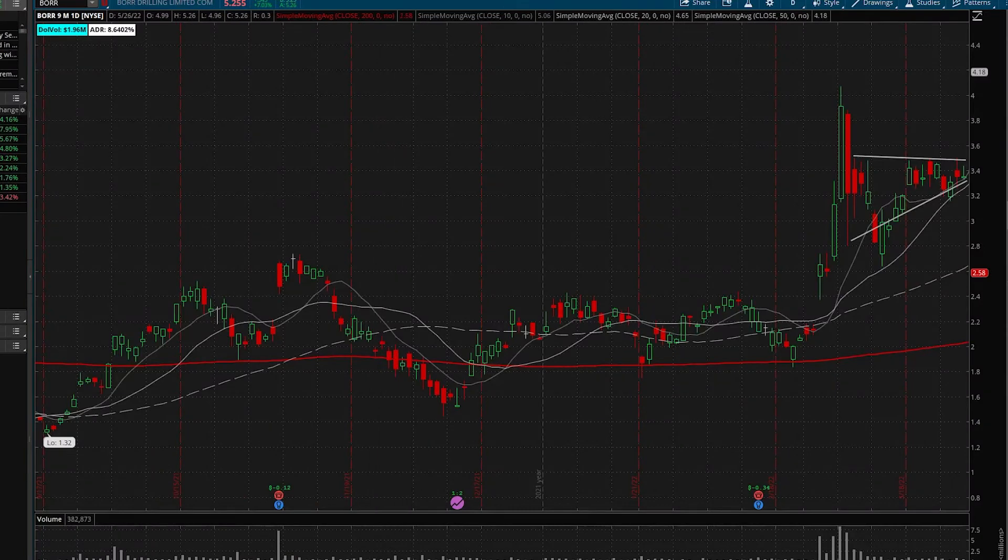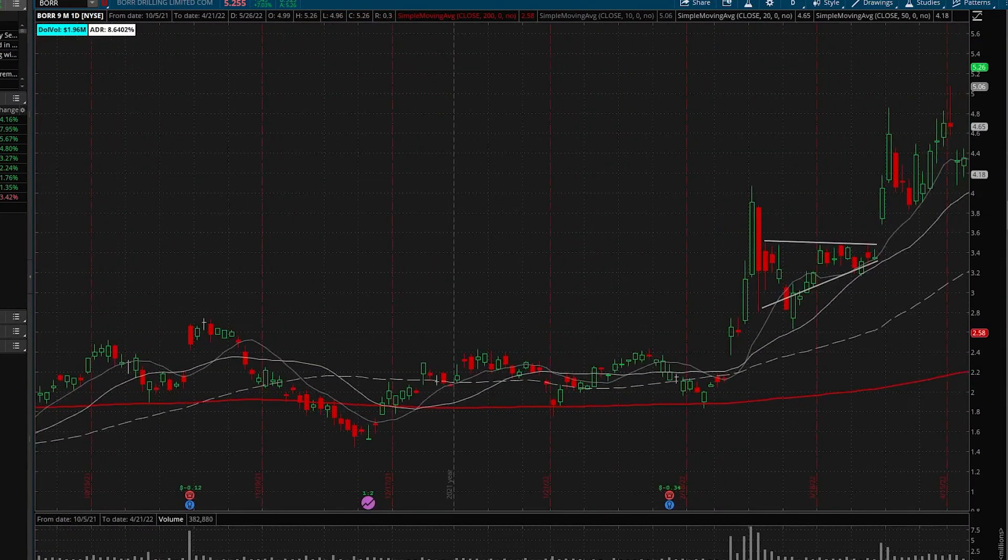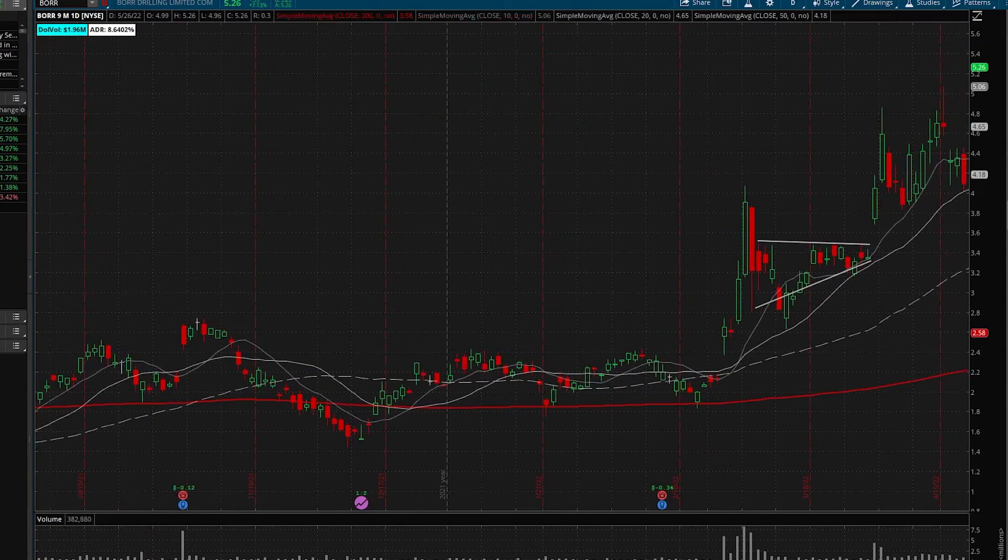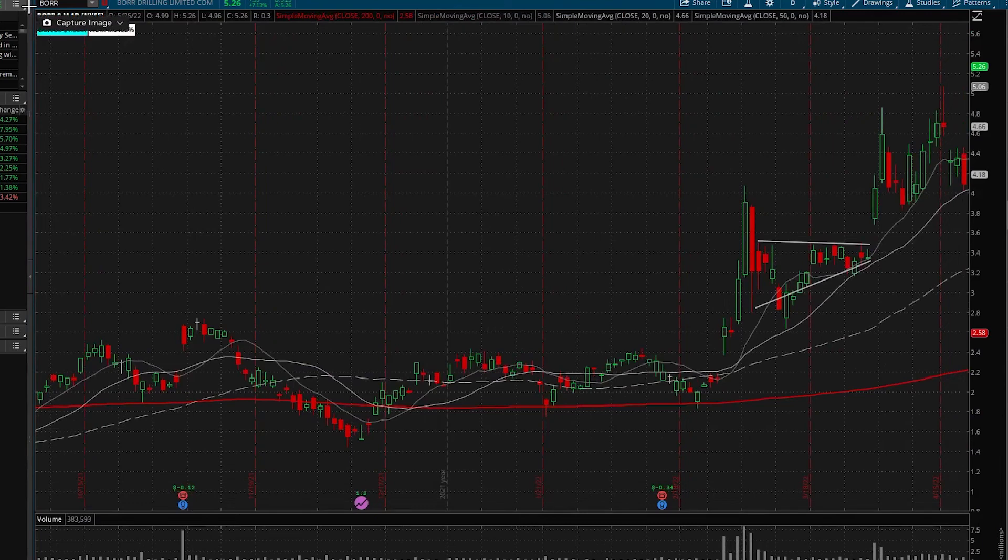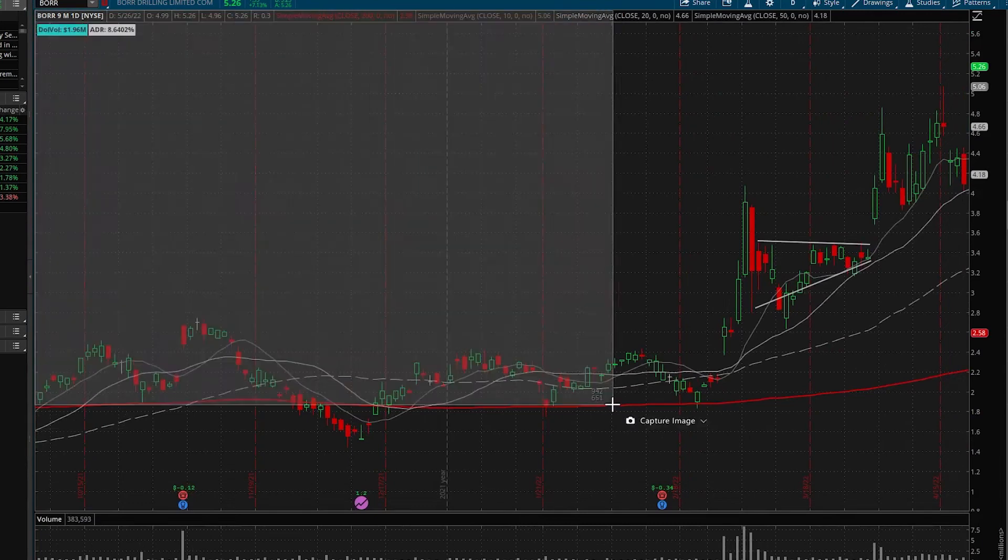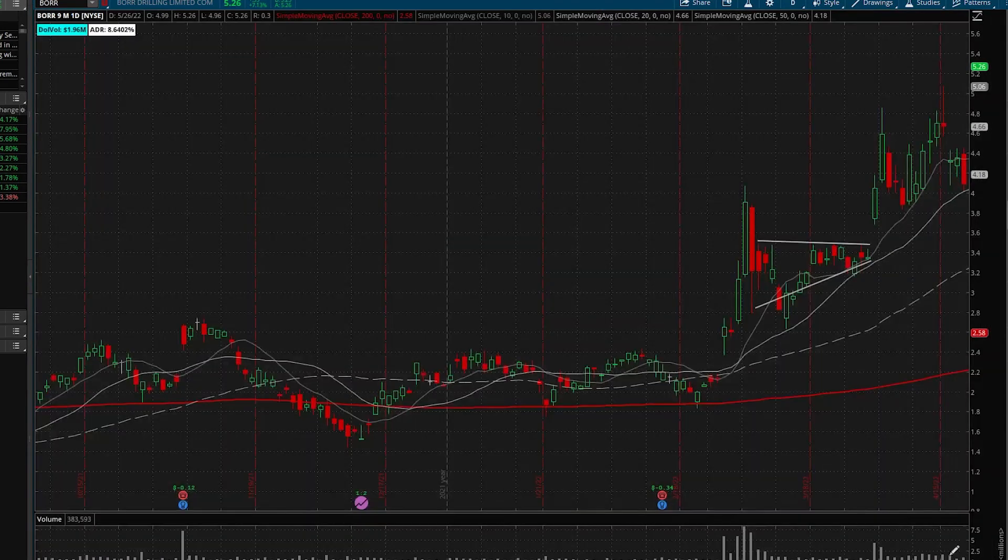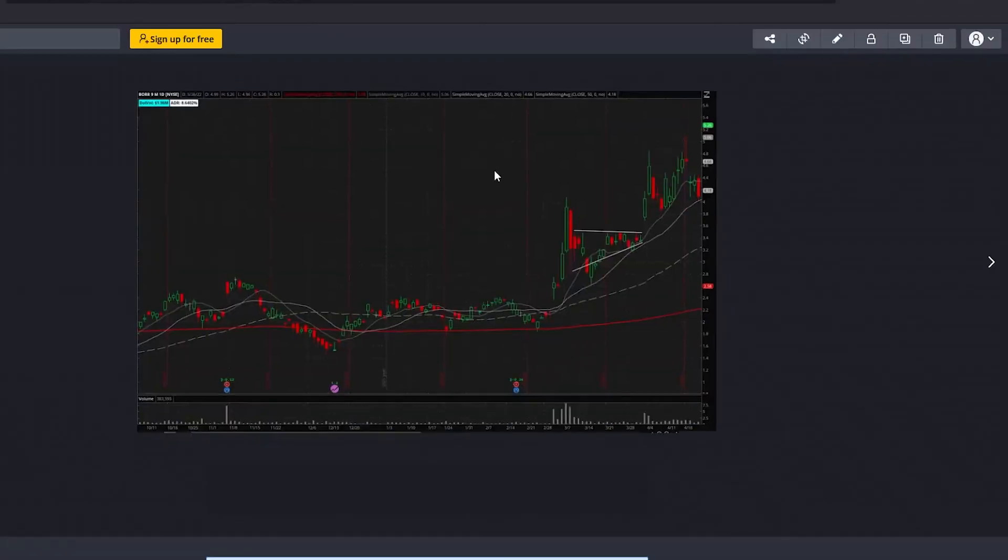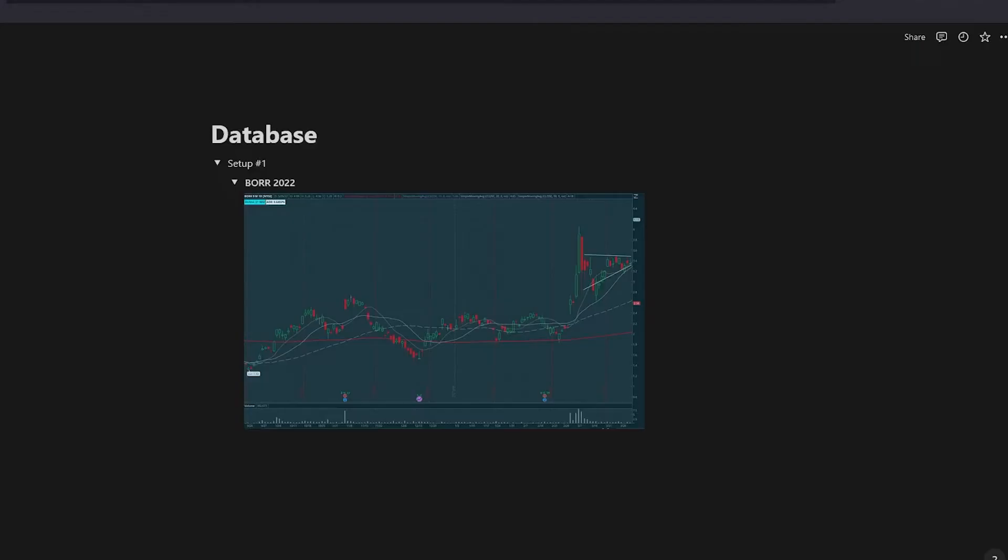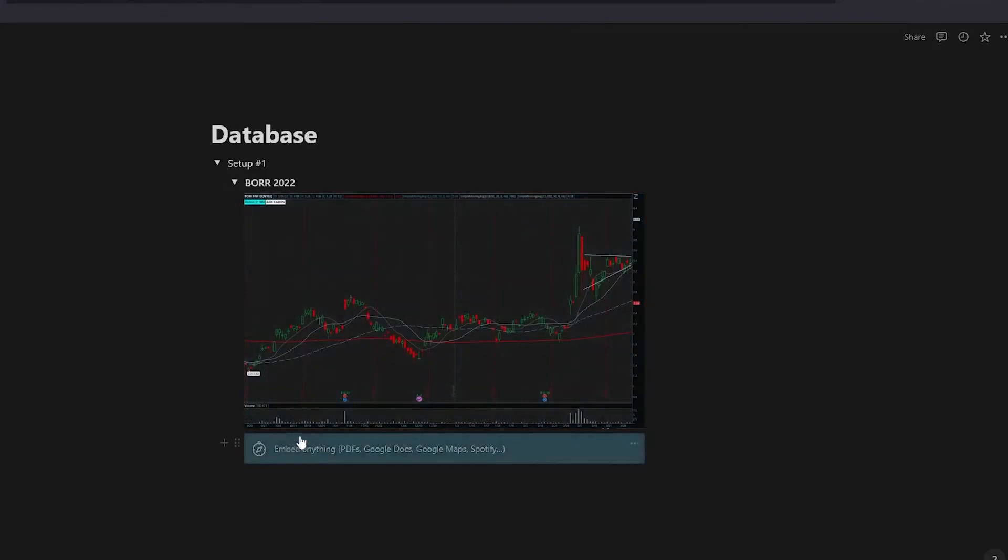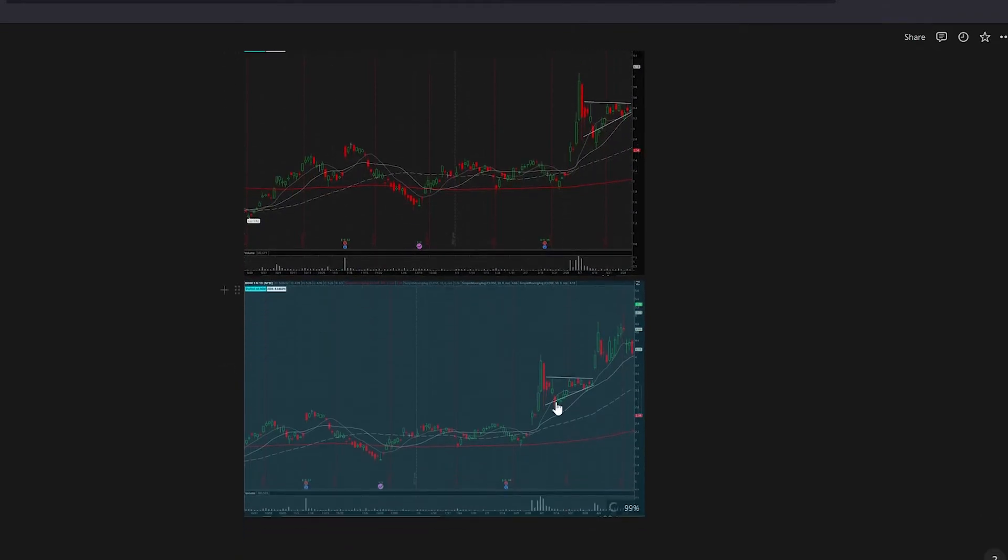And then we're going to go and get what happened afterwards. So this is pretty much the extent of that move. Now we're going to copy this, add this to the Notion. And there you have it. There is a nice what you should have seen before and then what happened after the fact.